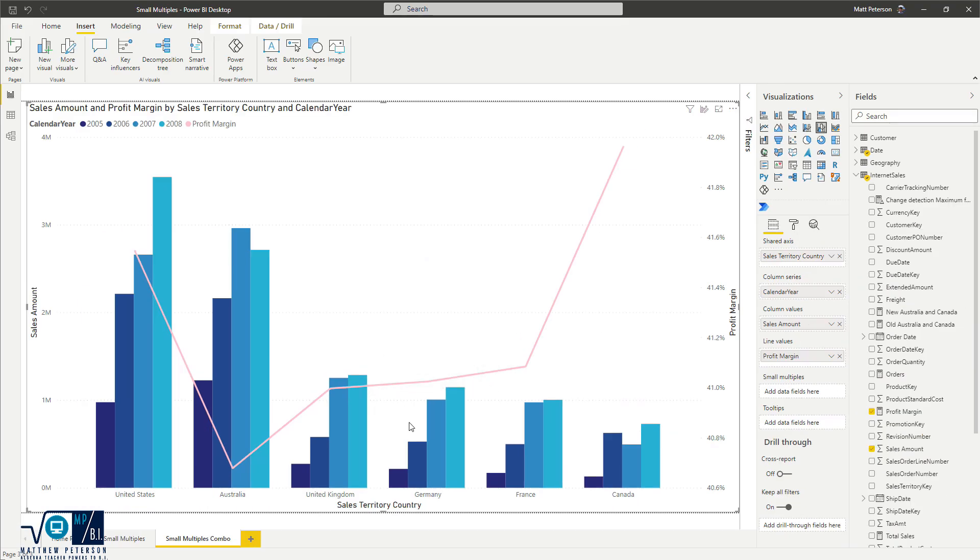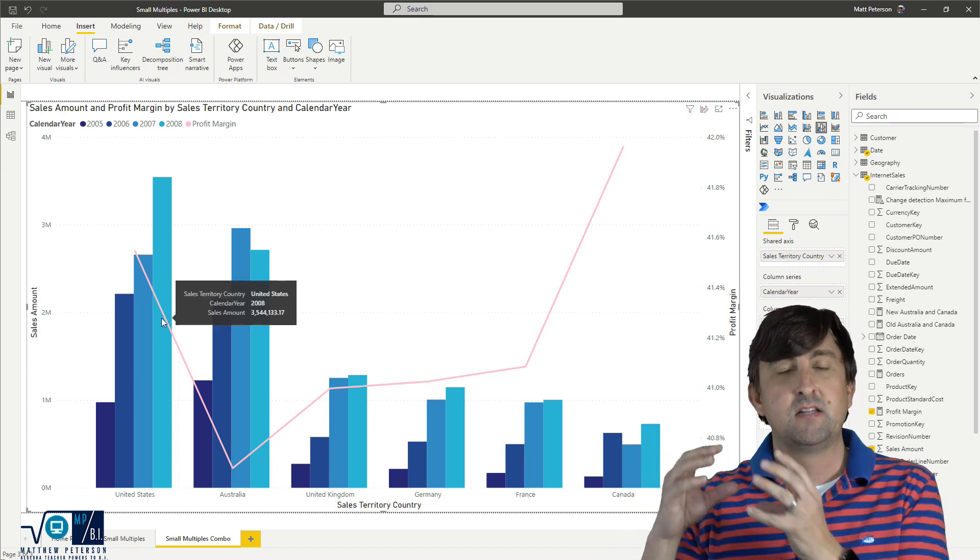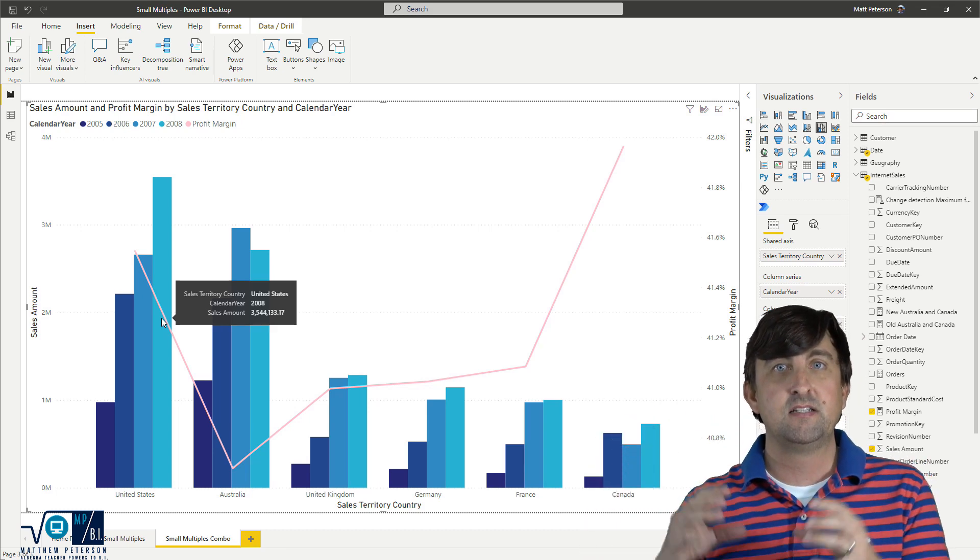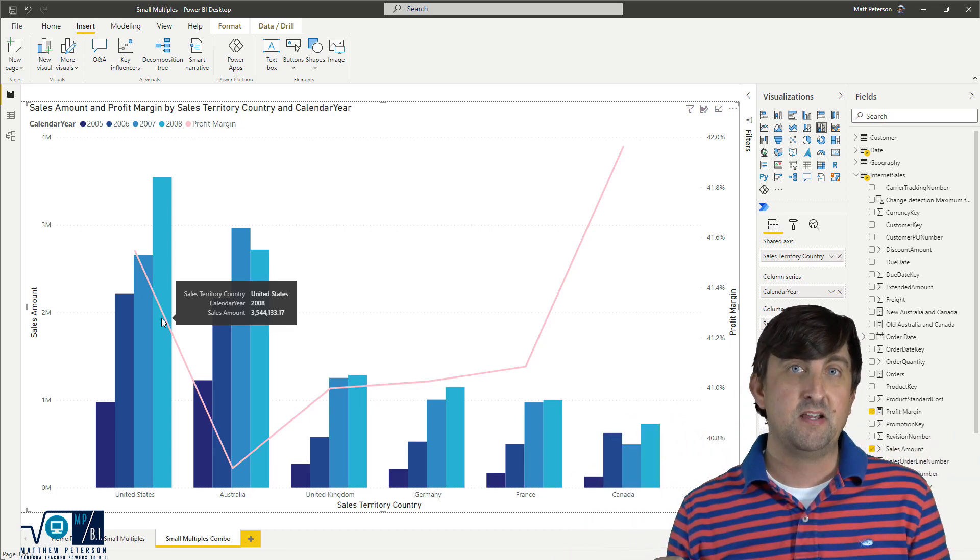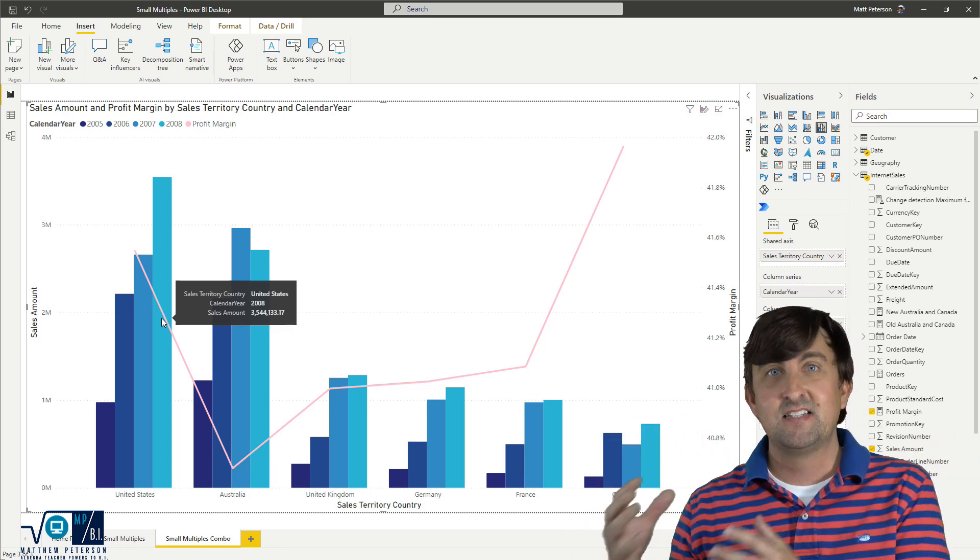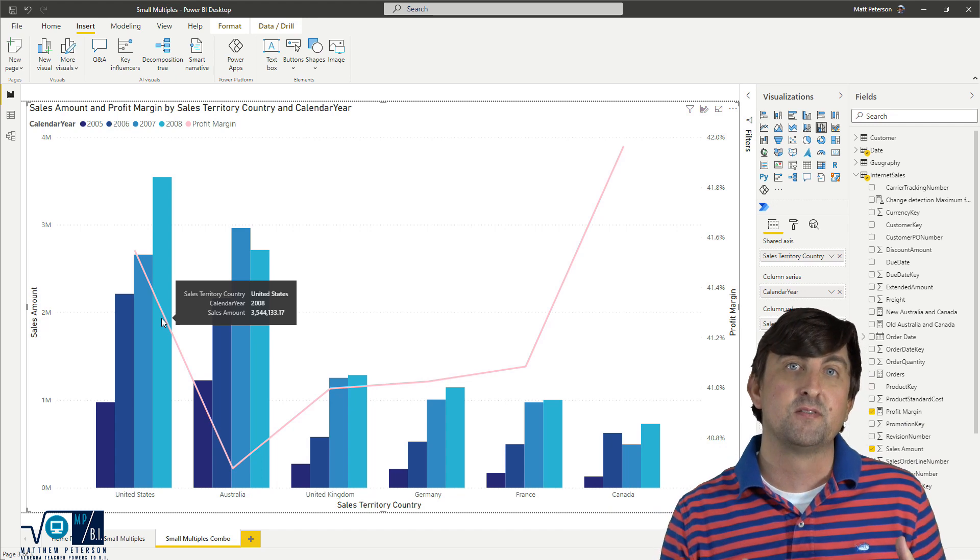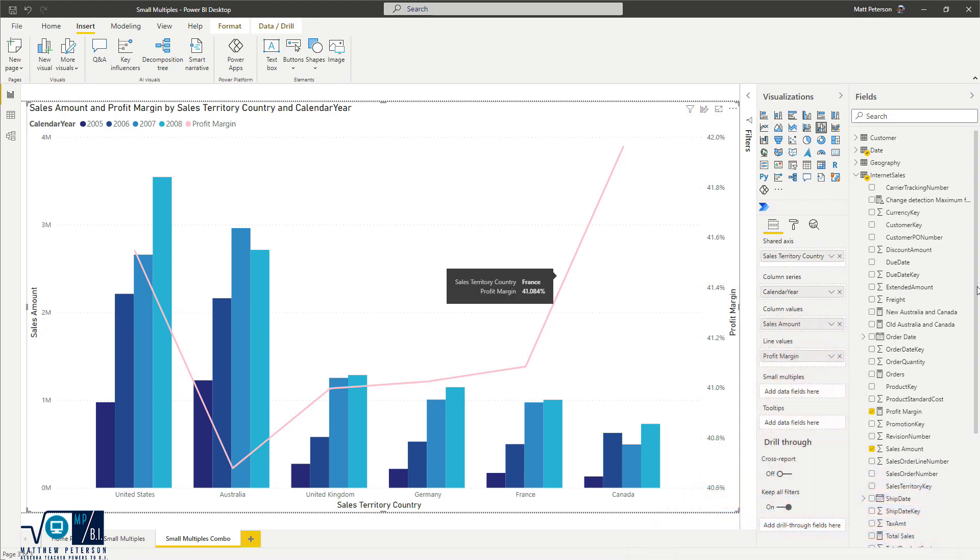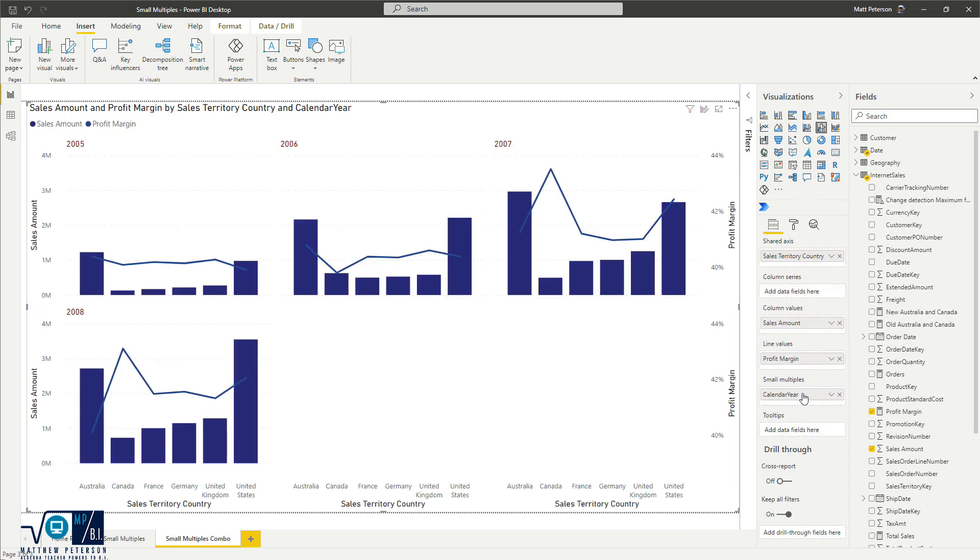And again, if you think that your end user would rather see all of these based on one specific category and see the multiple tiles based on that, simply drag that into the small multiple section. So I'm going to take our calendar year, and I want to see all this over time. And I'm going to come on down and bring it into my small multiples.